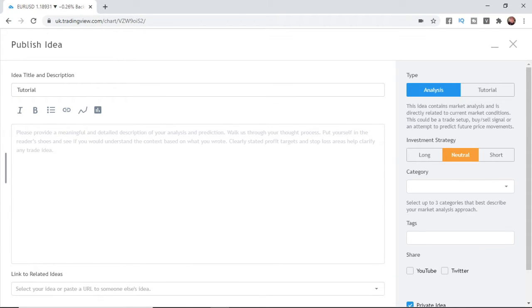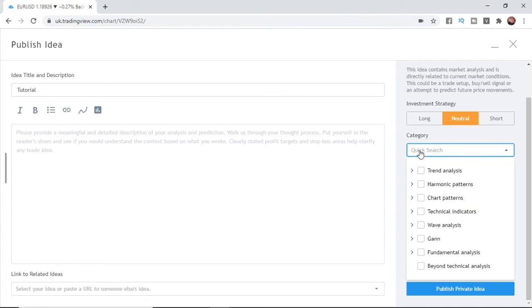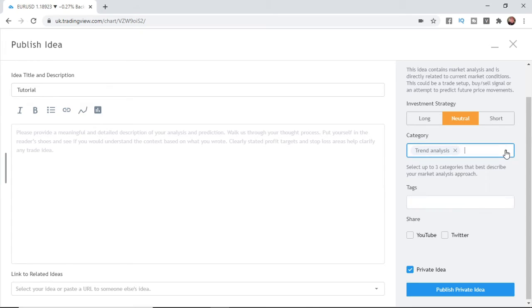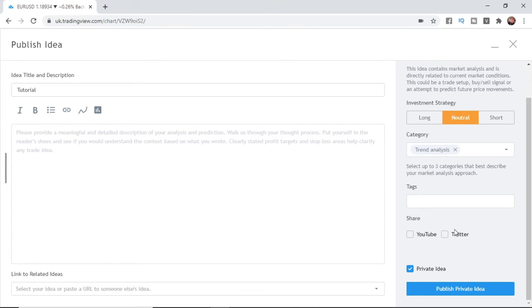So you can also select a category and it can be trend analysis for example and you can go through and choose whichever is most relevant to your content. You can put in a couple of tags and things like that and you can share it directly to YouTube or Twitter.